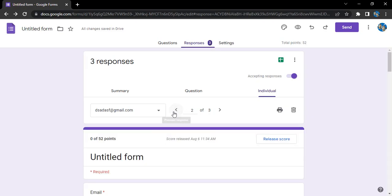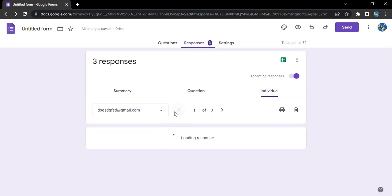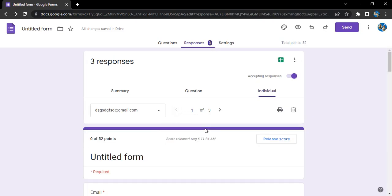Now, what happens if you want to delete all the responses of the form? Like you don't want to keep the data, or maybe you have kept data somewhere and you don't want it to be shown in the form anymore. So how do we proceed with that?